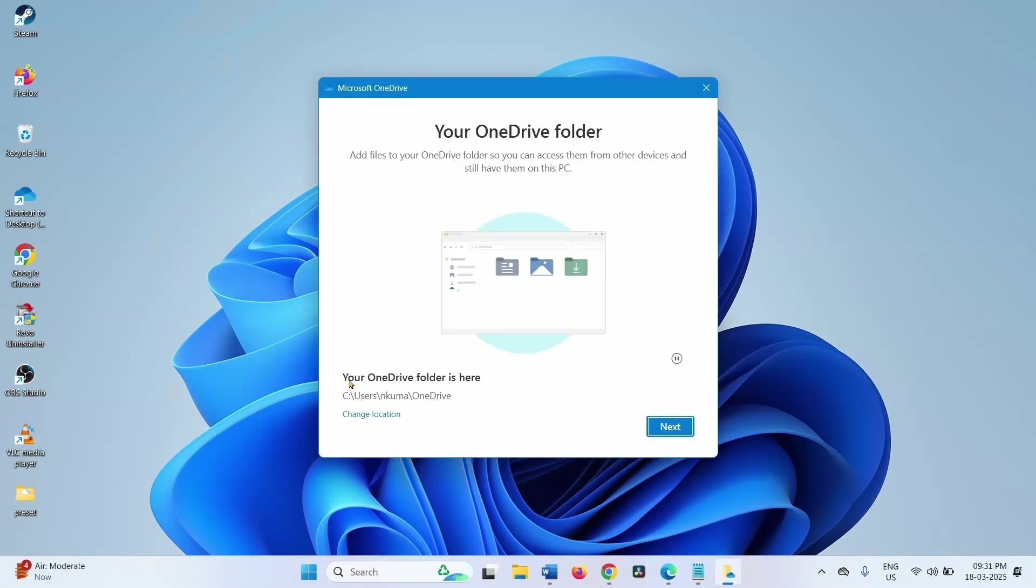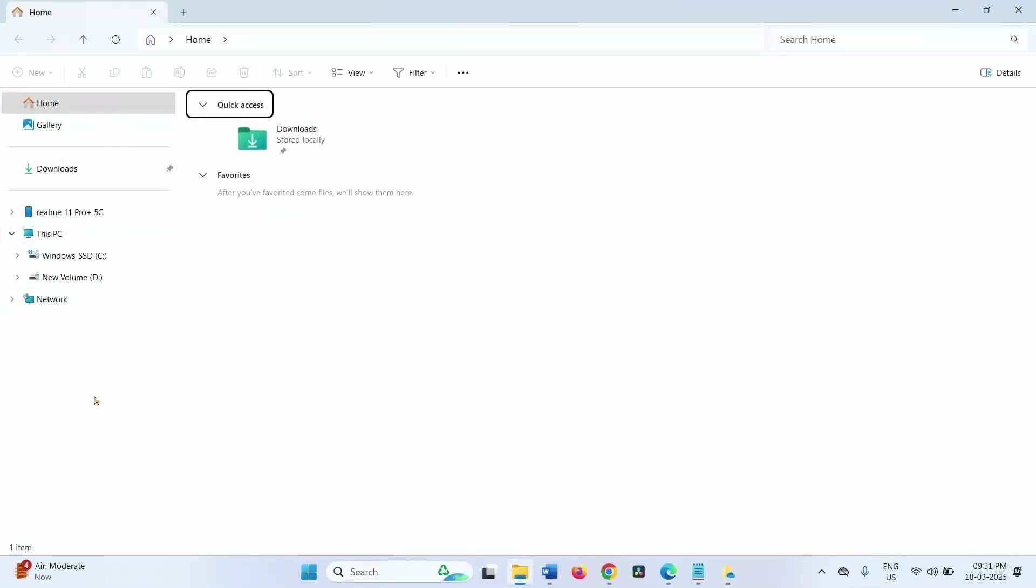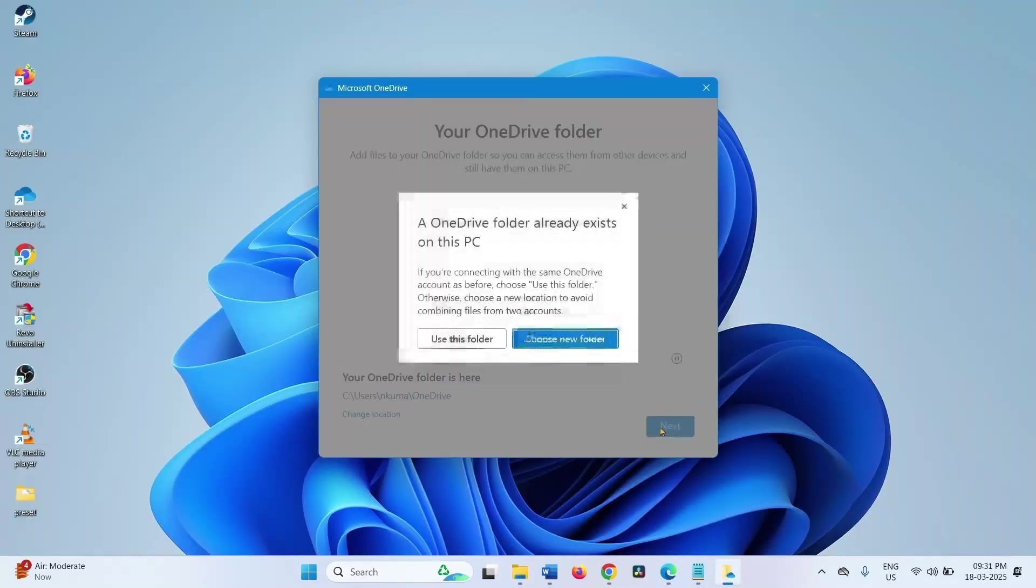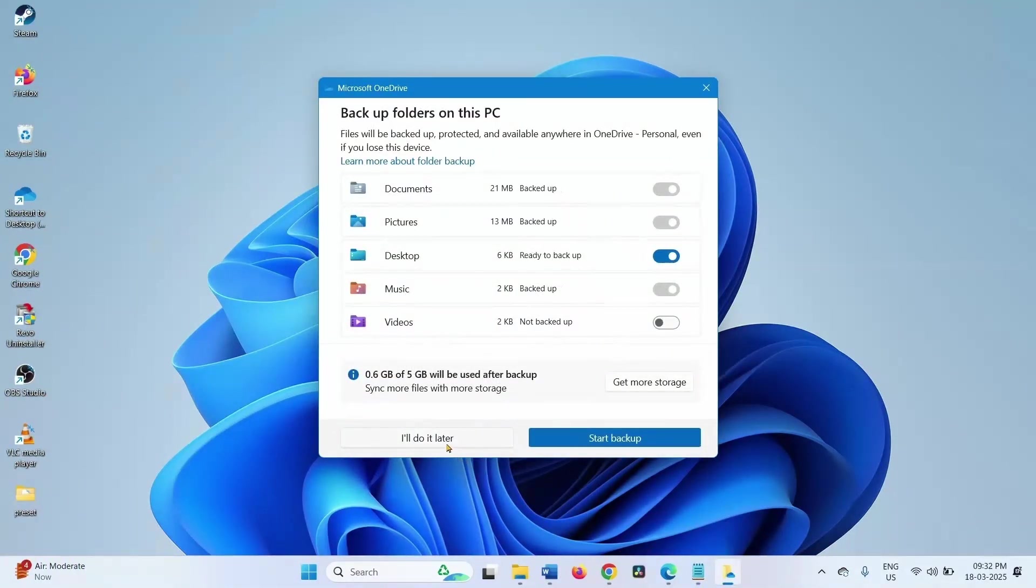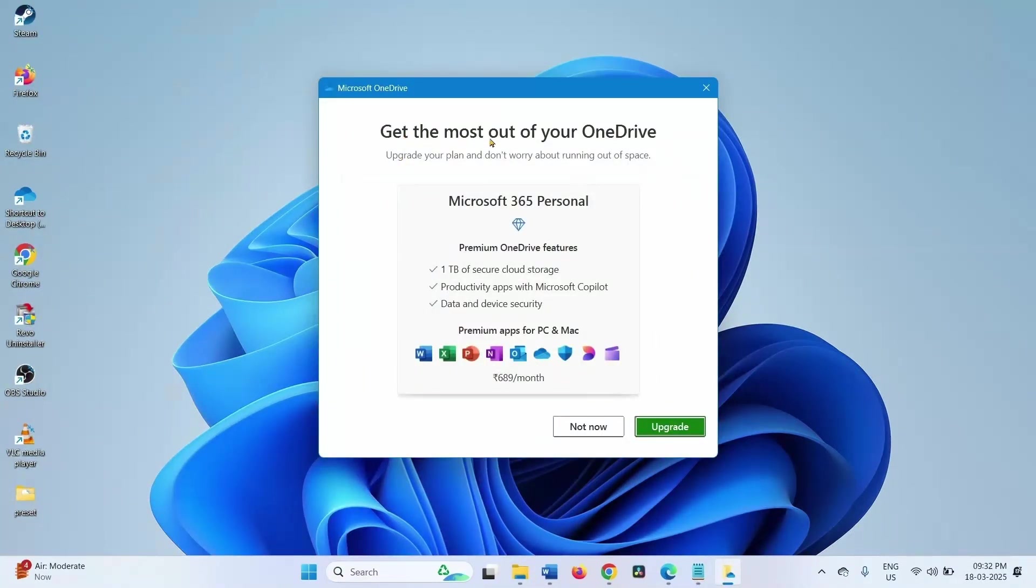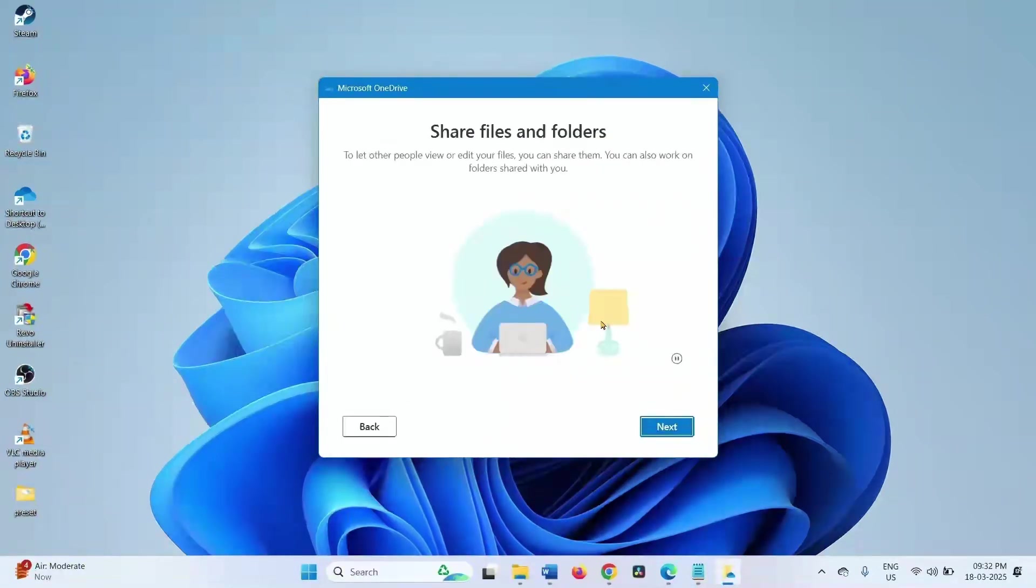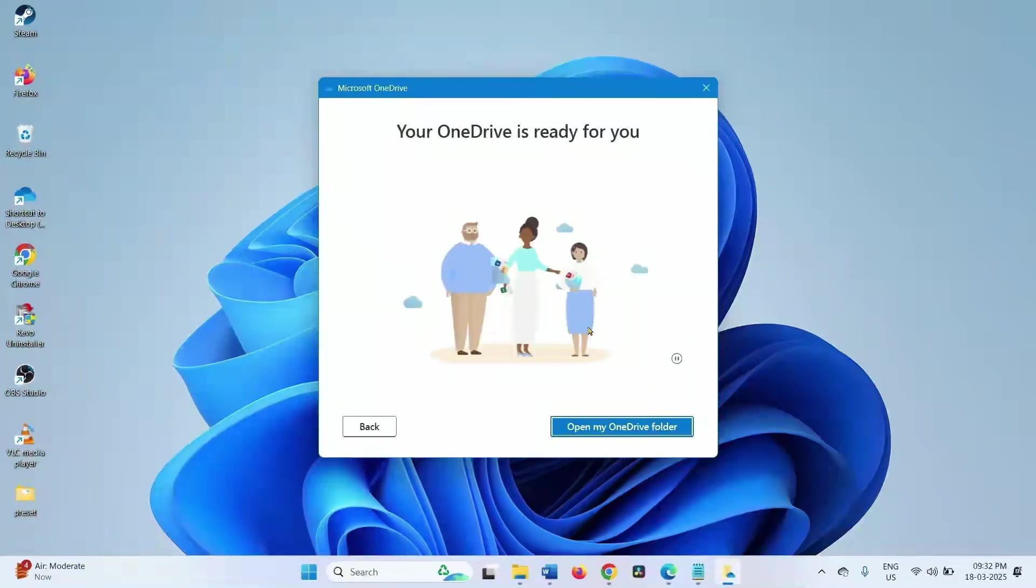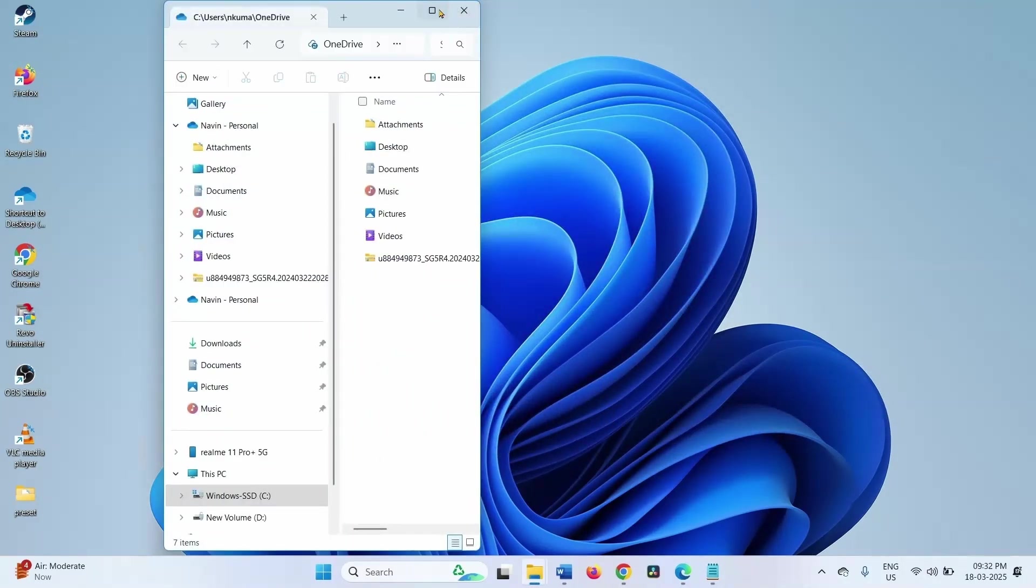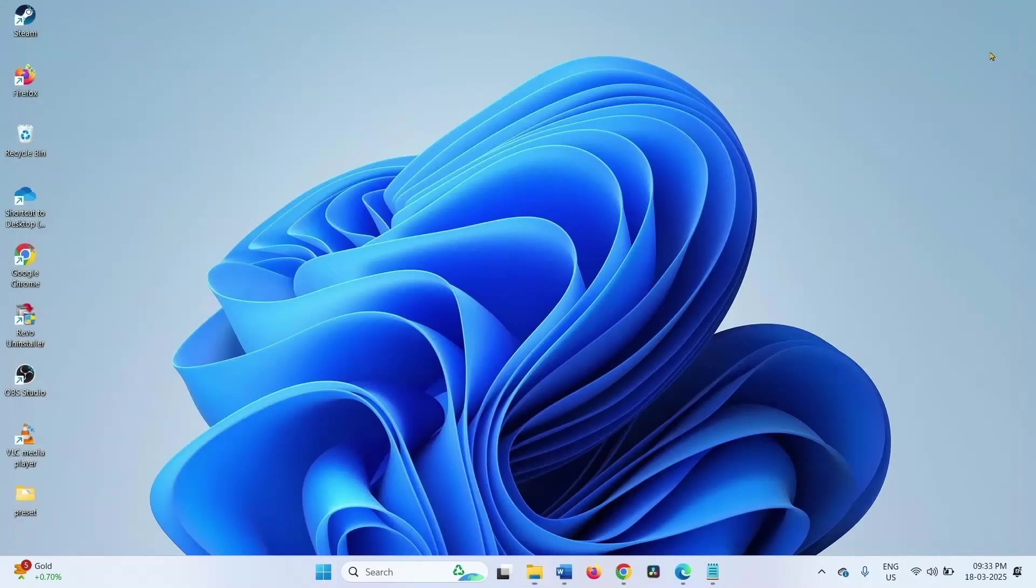The folder is created. OneDrive folder will be shown here. Click on next, select use this folder. Start backup. I will do it later. Get the most out of your OneDrive. Not now. Next, next, next. Now the error should be fixed.